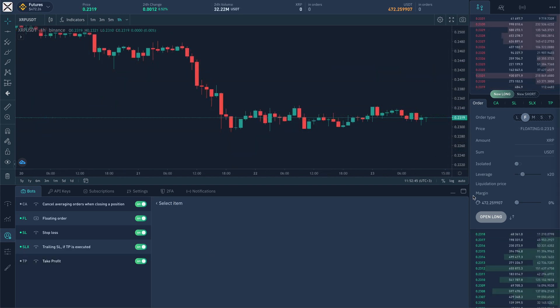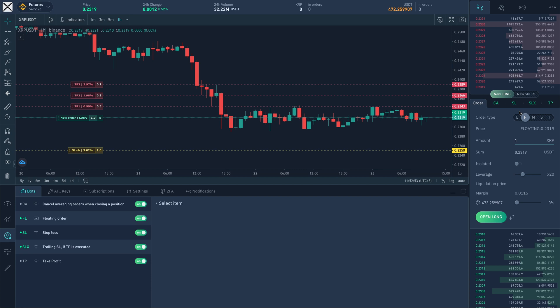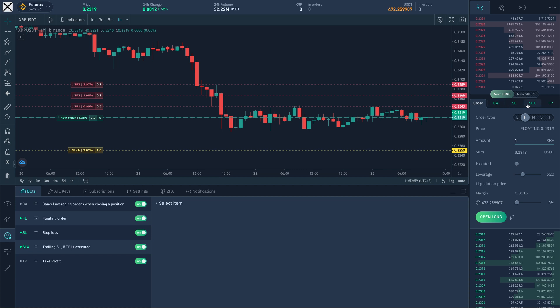Now let's consider position individual settings. In position opening the default settings are used, but if it's needed to be corrected only for the current position then it should be done in the order opening form. For that switch to the needed model, TP model in this case.